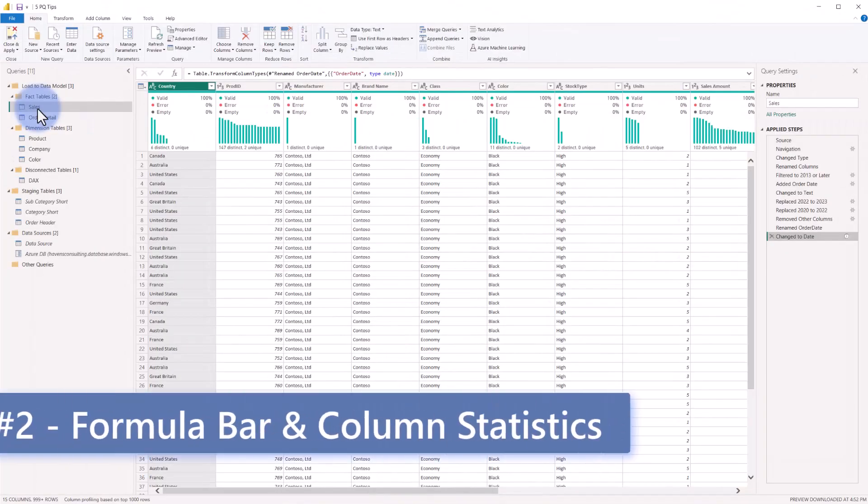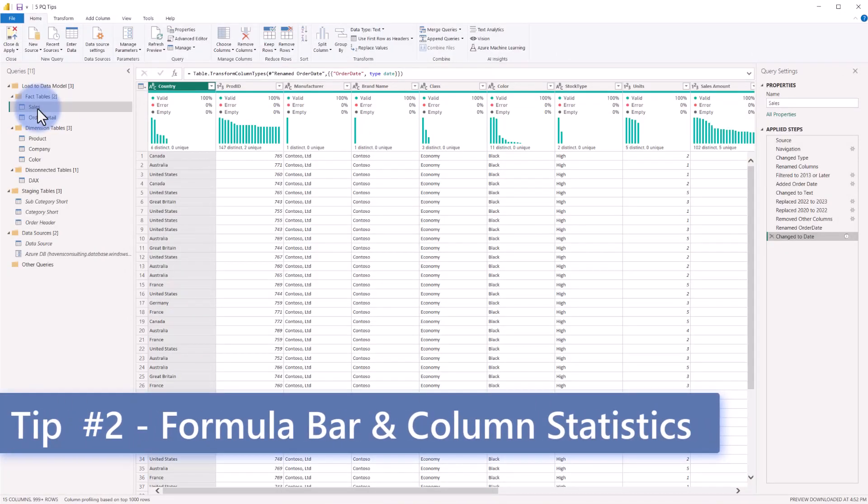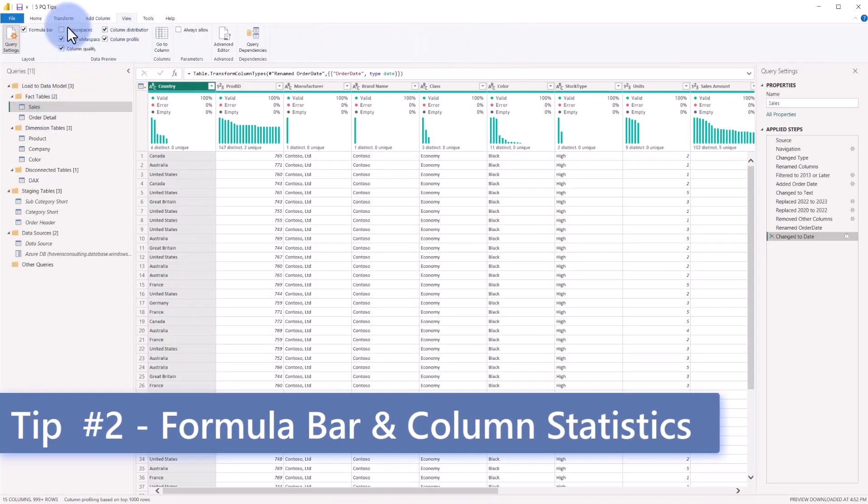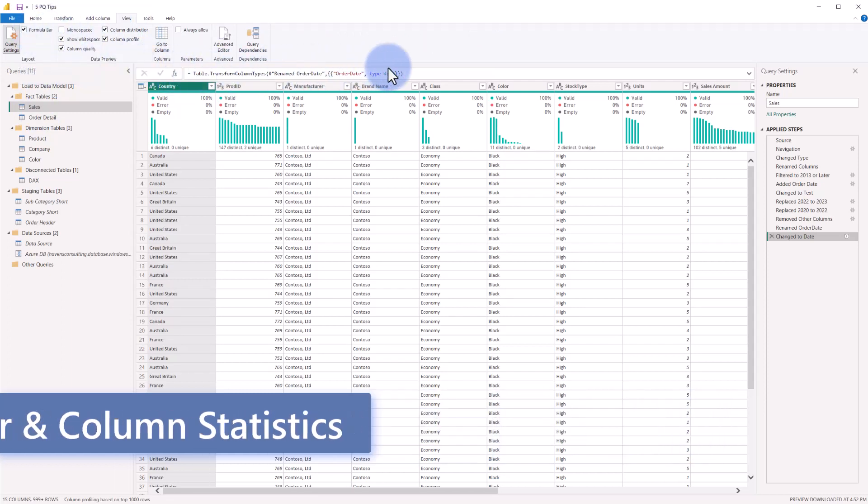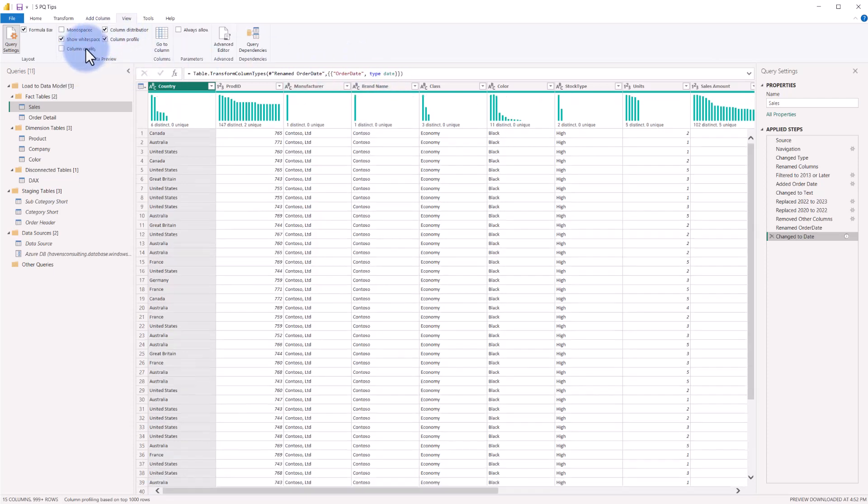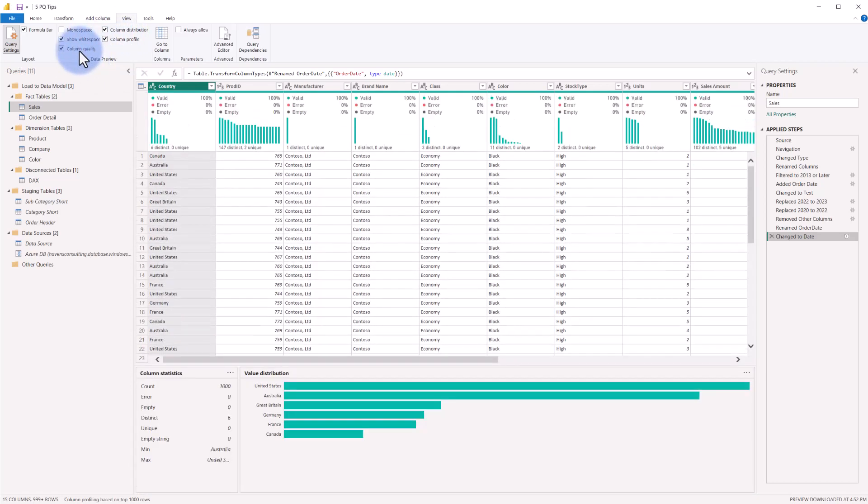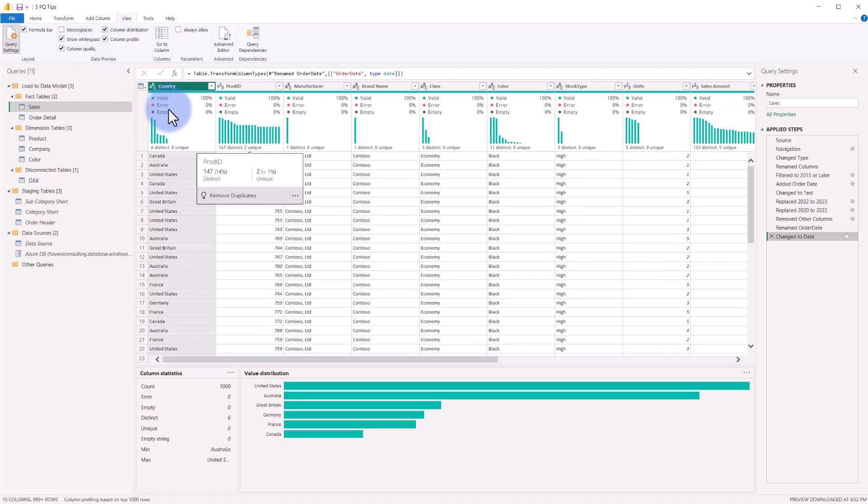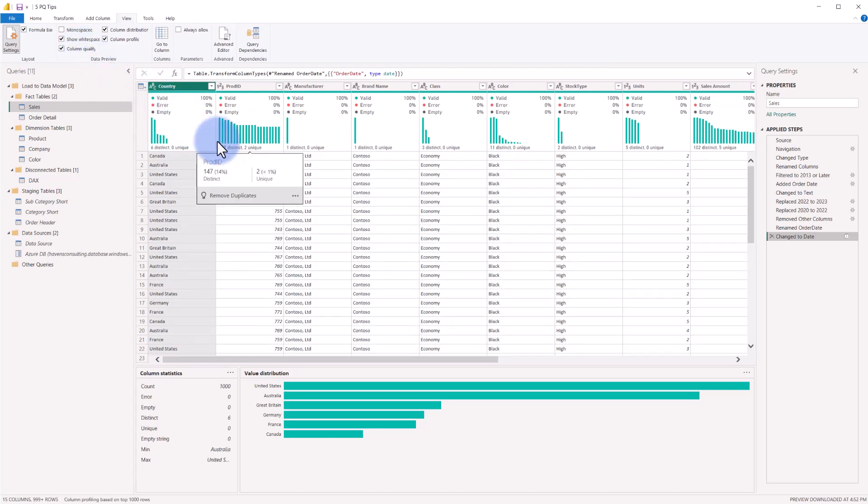Some other important configurations to turn on, if we come up to the View tab, I'd recommend to have the formula bar turned on because that will mean that anytime you have an applied step that you've added over on the right, you can at least observe what the M code or mashup code is that's being written. In addition, I like to have my column quality, distribution, and profile on. With these on, you then get metadata related to the column information in here. So you get both distinct and unique. Distinct means that for that first thousand rows that you can see here down at the bottom, loaded in this query preview.